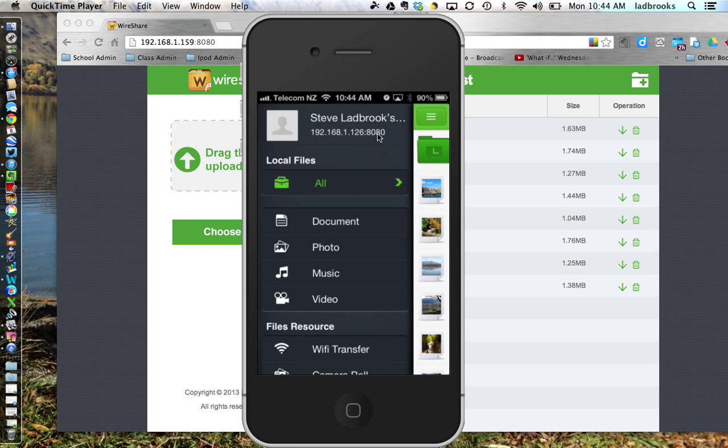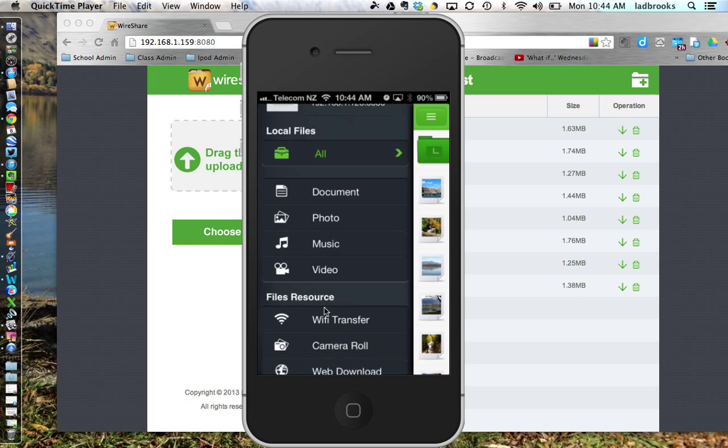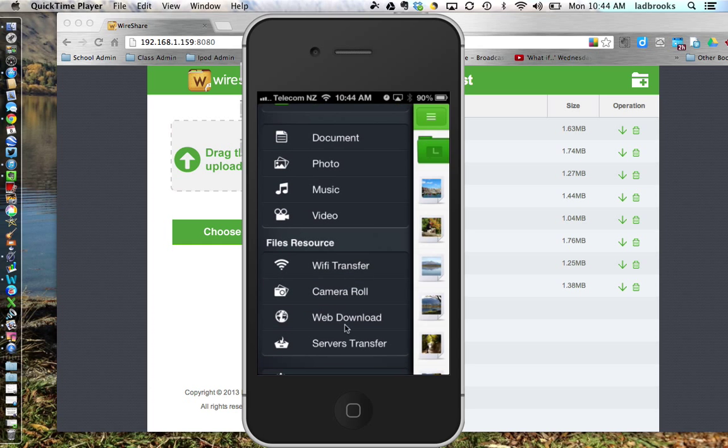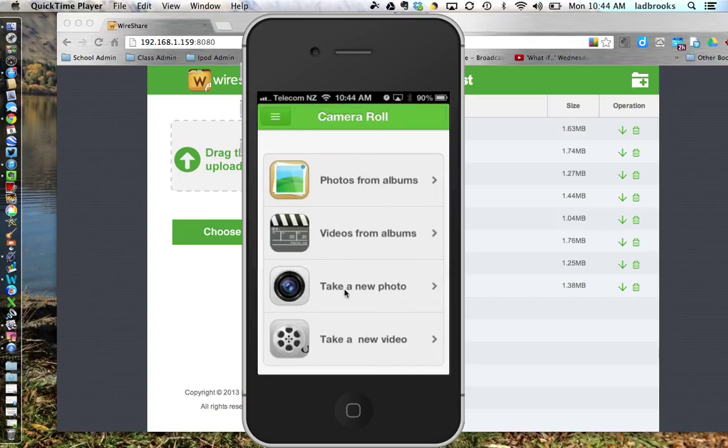And you can see up here, it's got my name of my phone here. And what I'm going to do now is go down to where it says Camera Roll, which is where the photos are stored on your device.